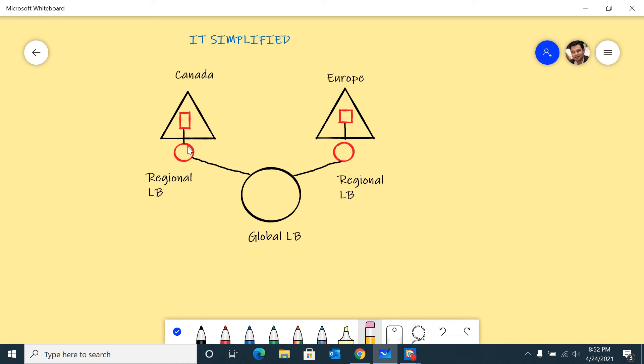What we're going to test out is deploying a global load balancer in one of the home regions and see how that's going to work out. One thing I want to point out is that this load balancer works at Layer 4 of the OSI model.